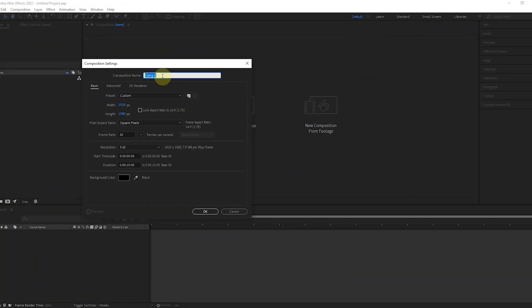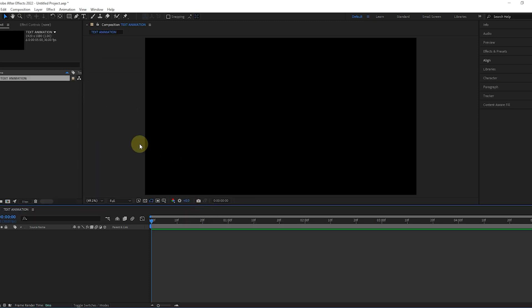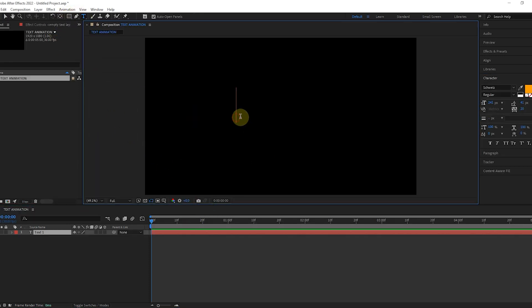First, we create a new composition. You can make the composition name and other settings like this. Then we create a new text and write its first letter.